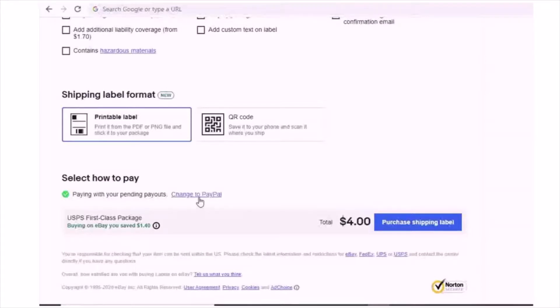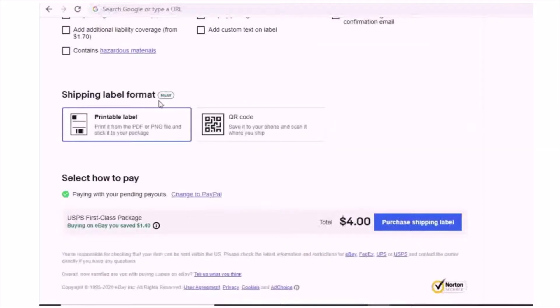So by the way, eBay has a shipping label format. If anything wrong, you cannot get printout. Then you can use a QR code, save it to your phone and scan it.